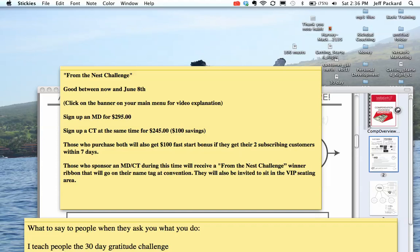Those who sponsor an MD and a CT during this time will receive a From the Nest Challenge winner ribbon that will go on their name tag at the convention. They will also be invited to sit in the VIP sitting area, and you definitely want to be at the VIP area. That's really, really cool.